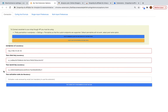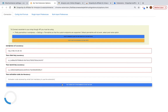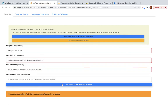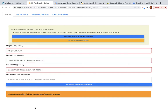Once you have pasted all the fields, you can test your connection. It will take some time. The result shows: connected successfully — activation code not valid, free version is enabled. That's fine.